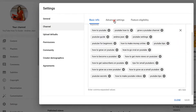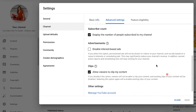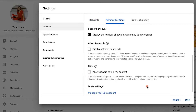Next, move on over to Advanced Settings and scroll on down. I do recommend that you have your subscriber count displayed, but moving on down here to Clips — I have it selected: Allow viewers to clip my content. If you deselect this option, viewers will not be able to clip your content and existing clips will be disabled. I am going to uncheck this — I do not want people to clip my content. If they want to share the entire video, I would recommend that. I really don't want people watching just three or four seconds of my YouTube videos; I would like them to watch the entirety of it. There may be some controversy around that, but I'm going to go ahead and click Save — this is what works for my channel.